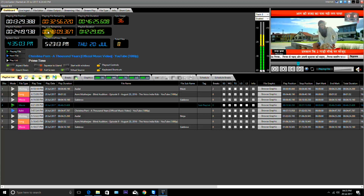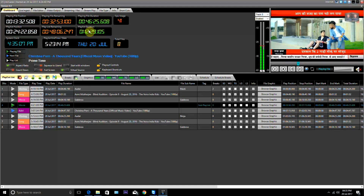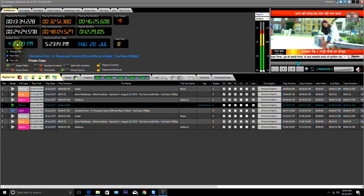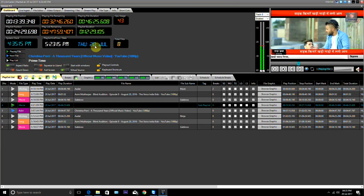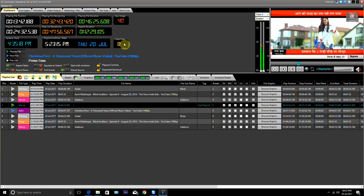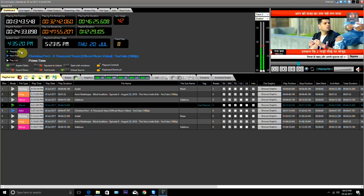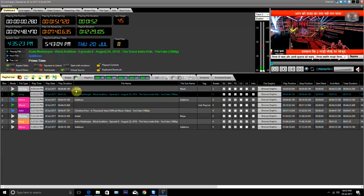Playlist remaining: here it shows how many files are left to be played in the playlist. Playlist duration: here it shows the total duration of the playlist. This is a system clock. It shows the end time and date of the playlist. It also shows how many files are in the playlist. Playing file: here is the name of the video file that is currently running.